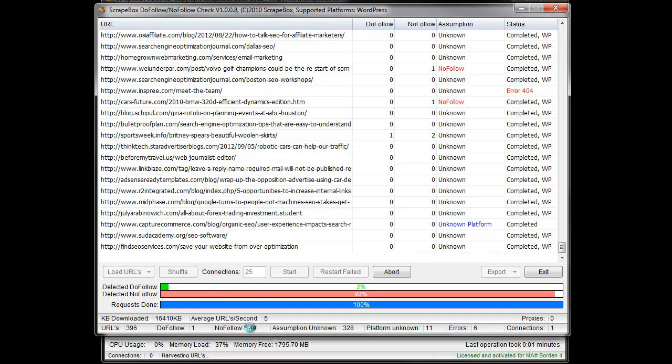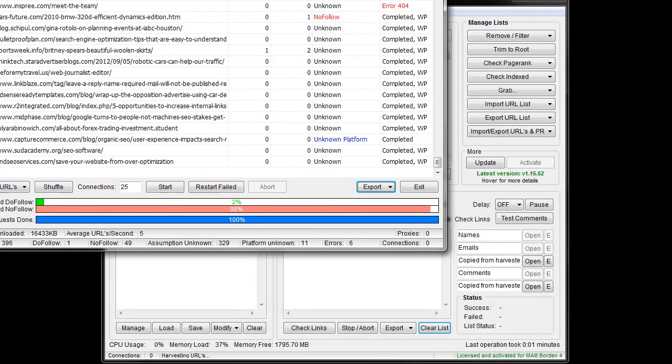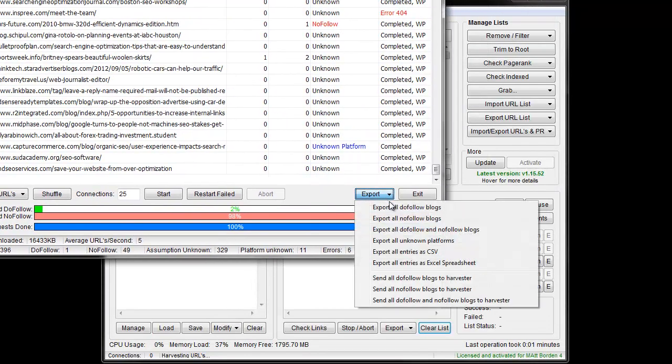And the rest of them are assumption unknown. And then when it's done, we get export options. And let's move it up here so you can see. You can export the do follow, the no follow, or both. You can export unknown platforms.